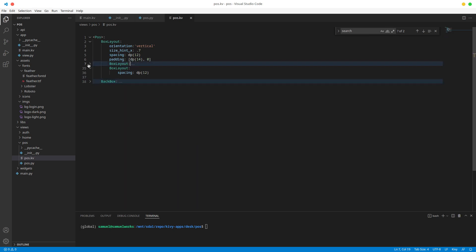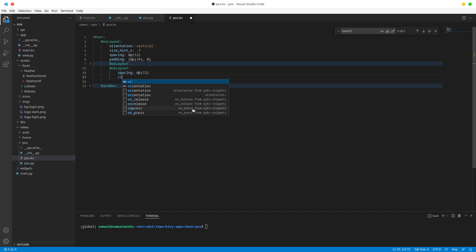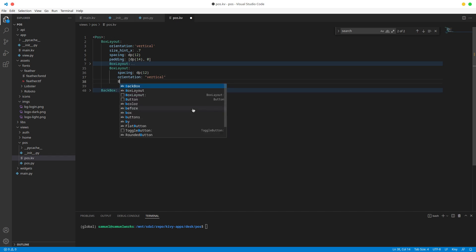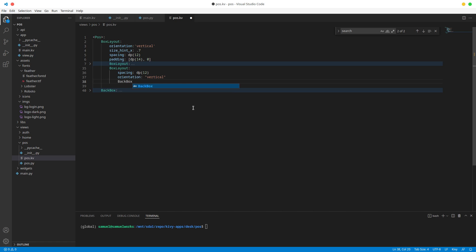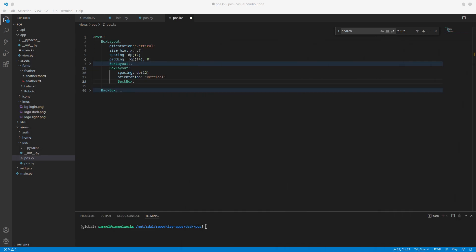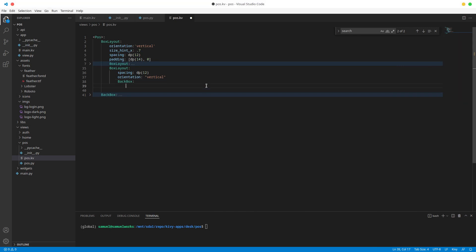This is the widget that's going to contain our table. What we're going to do is set the orientation to vertical, because we want to lay out our widgets from top to bottom. In here let's add a back box, and this back box is going to be the header bar basically.